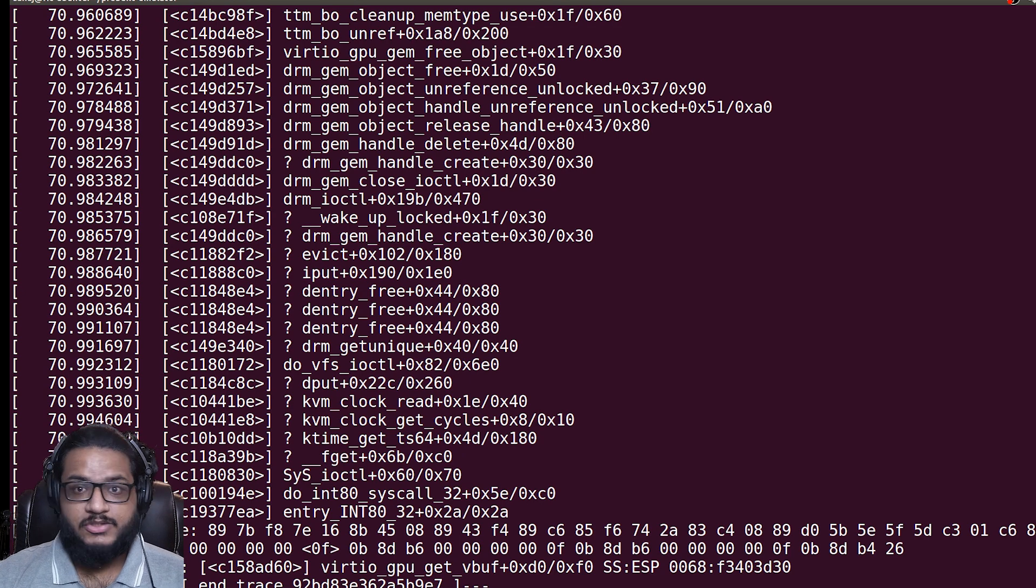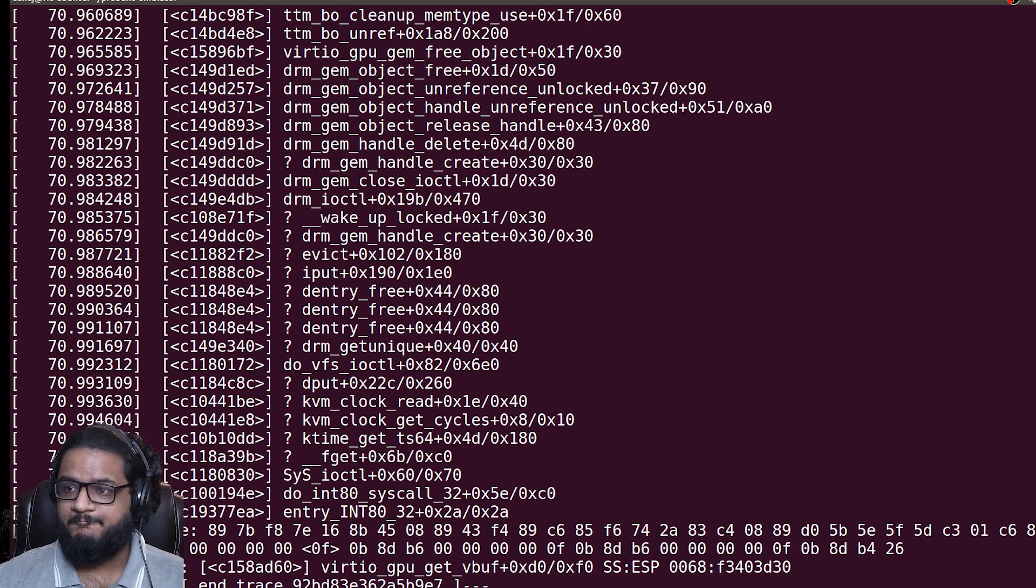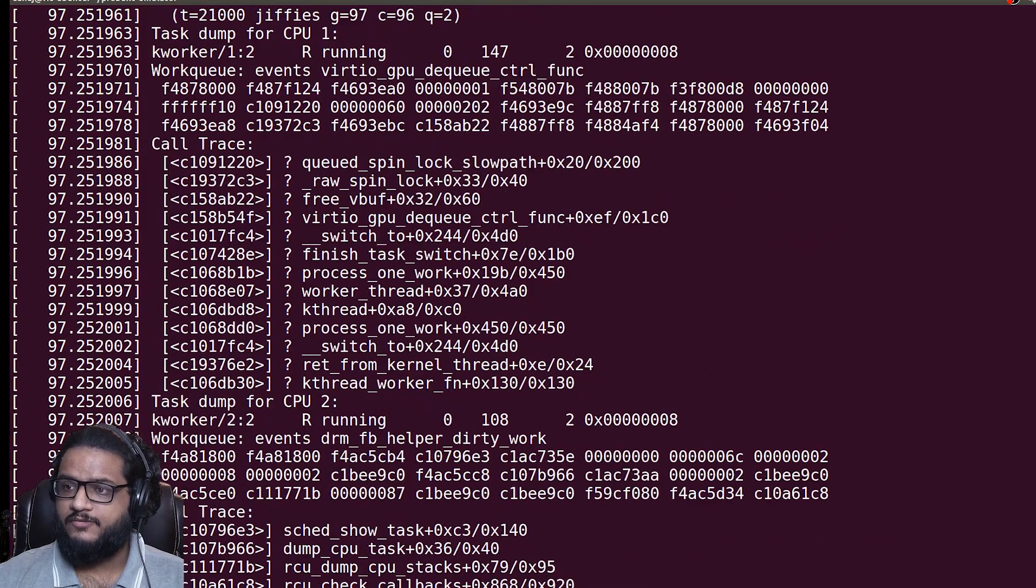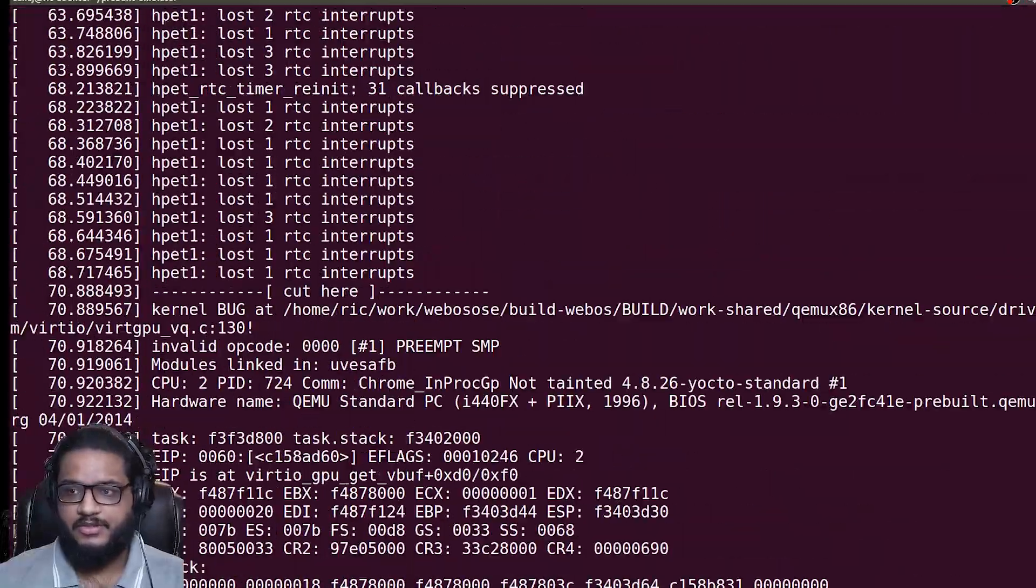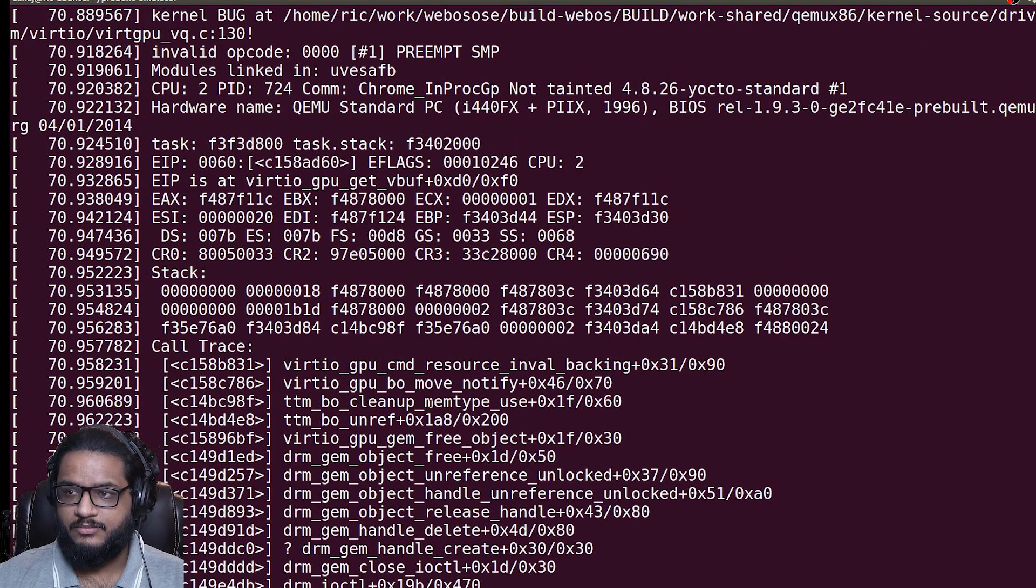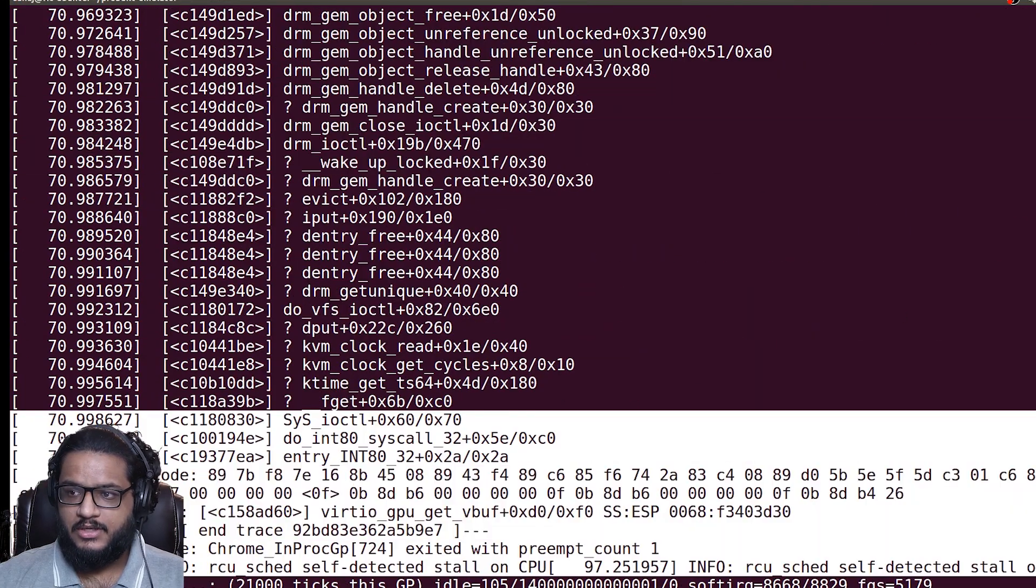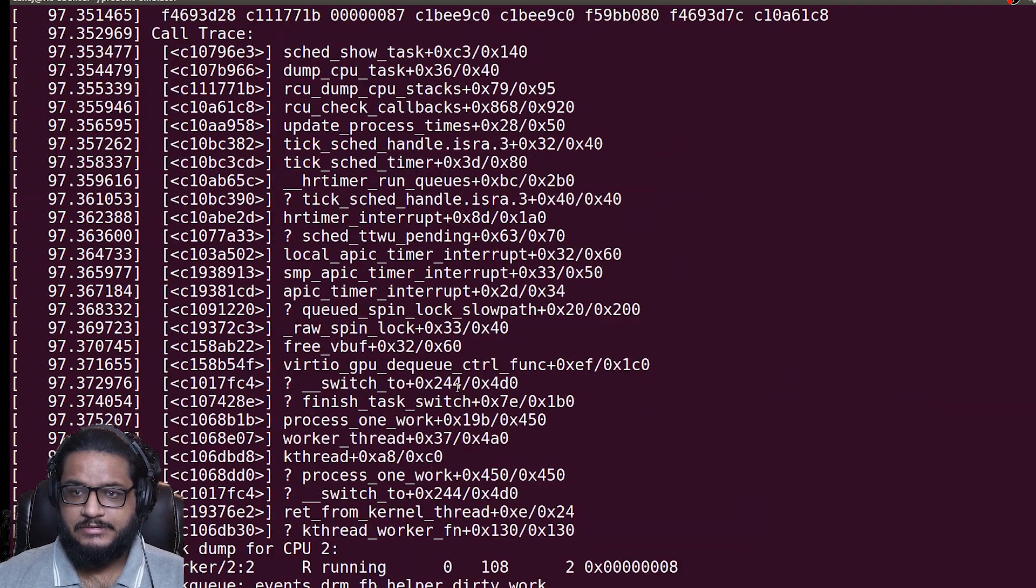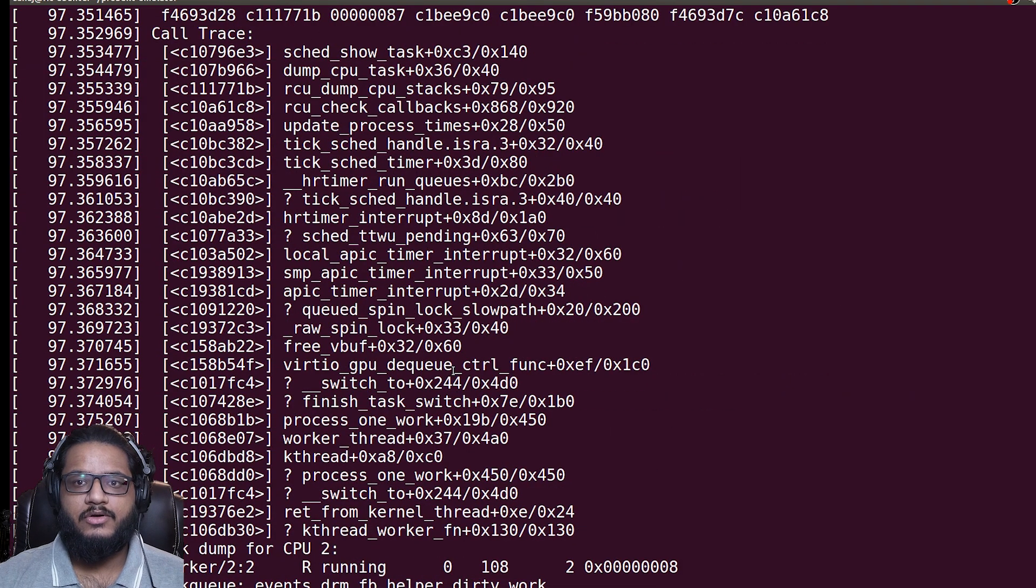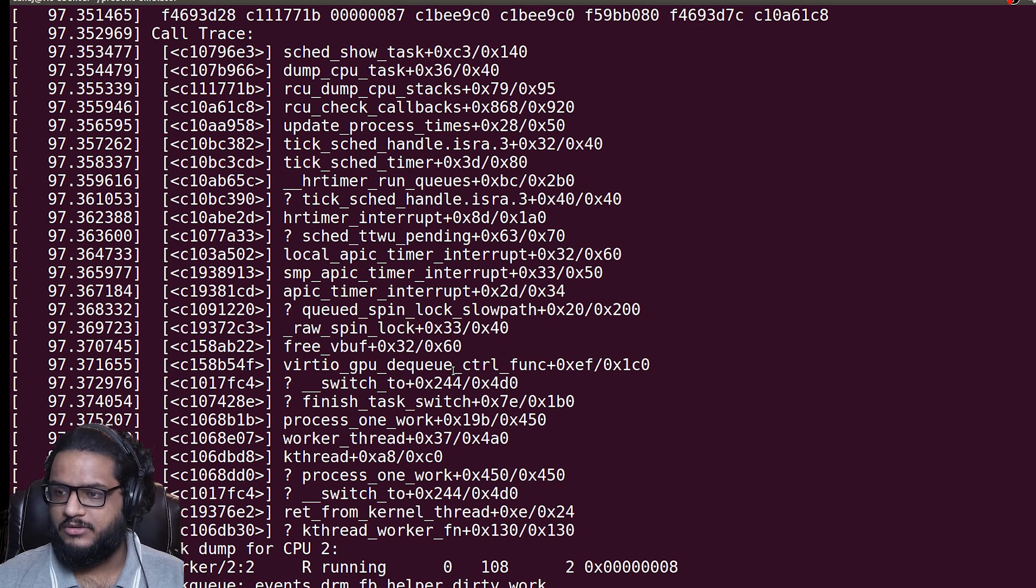Looks like we have crashed once again. Looking from a bunch of other things, it seems to be the virtual GPU bit.